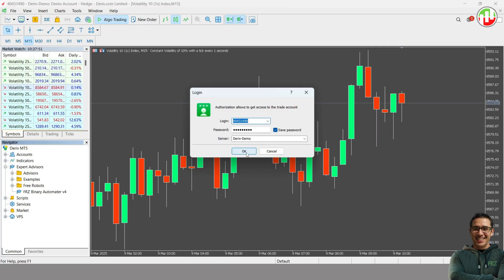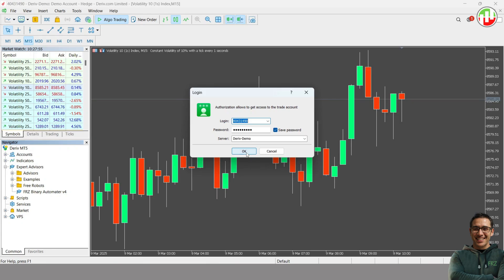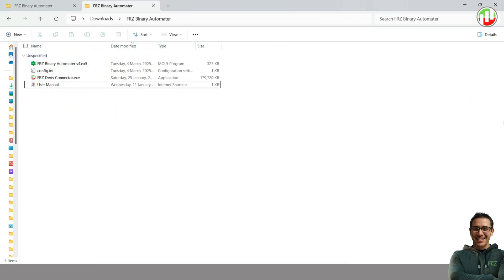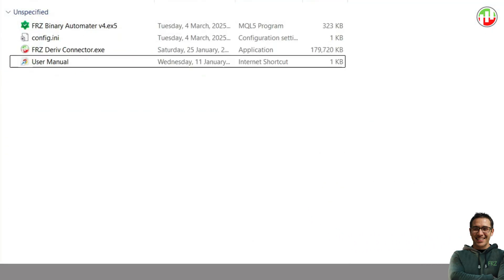Now that we have a working MT5 setup, let's move on to connecting and configuring the FRZ Binary Automator EA for trading. First, you need to download the EA from our site. You will get three files: FRZ Binary Automator file, config file, and FRZ Deriv connector file.